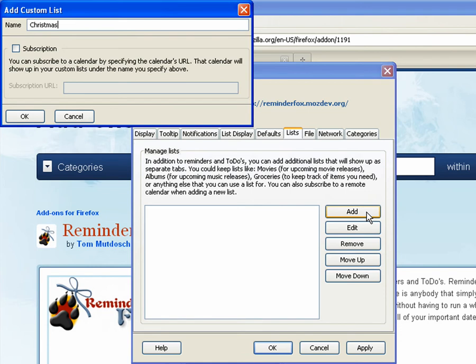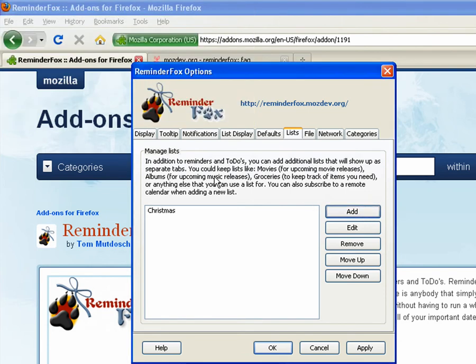So one way that I use this is I add a Christmas list and put all of my family members in there, things that I want to get them throughout the year for Christmas.